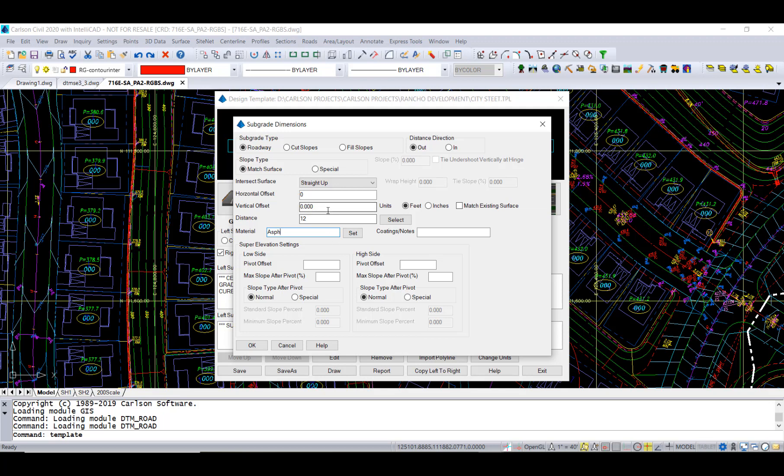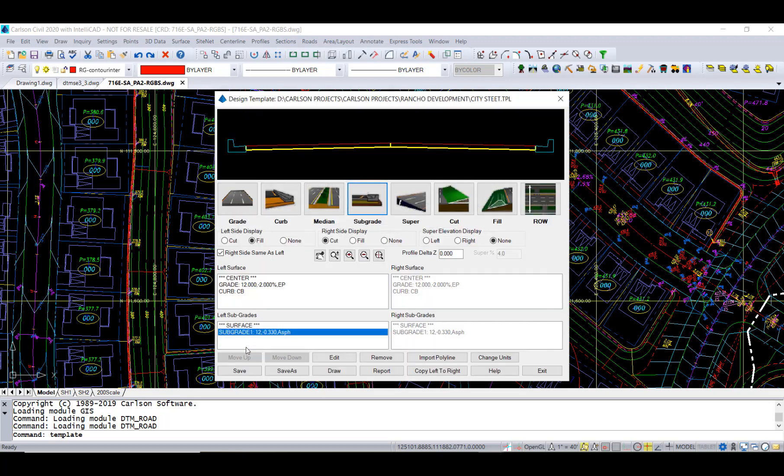We need to set the thickness here. In the vertical offset it is going to go down from that base point a third of a foot. You can see it's got that material layer in there.